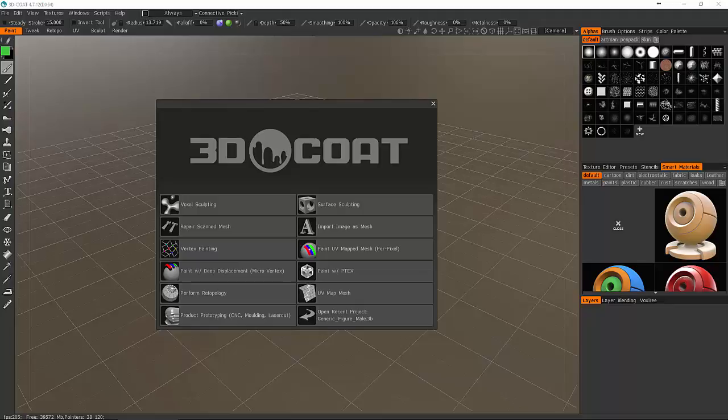You can sculpt in surface mode, which is familiar if you're a Mudbox or ZBrush user working in polygonal mode, but you can also work in a voxel-based sculpting method. The makers of ZBrush have Sculptris, their free sculpting program that uses voxels. Coat was using voxels way before Sculptris started using voxels.